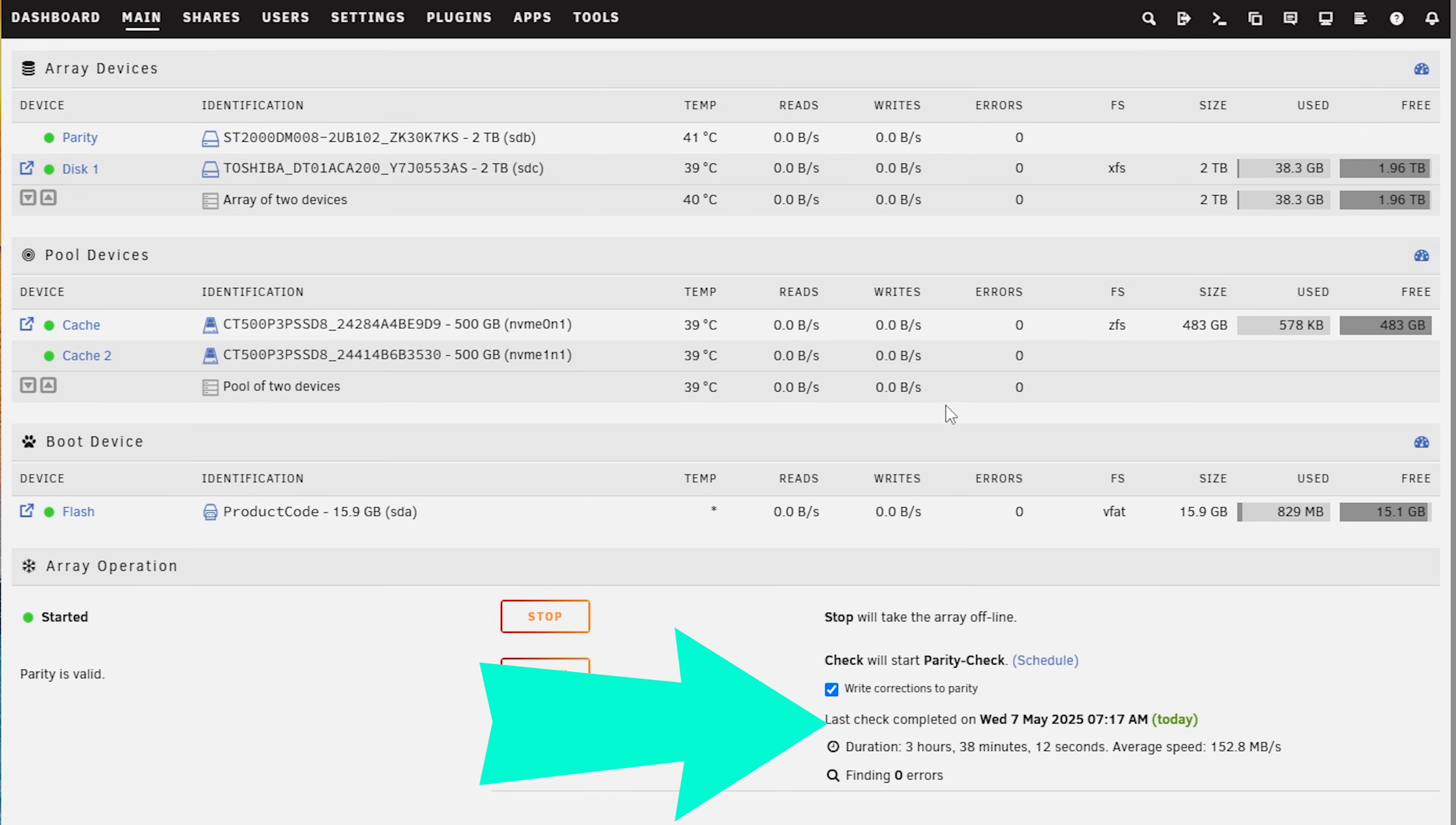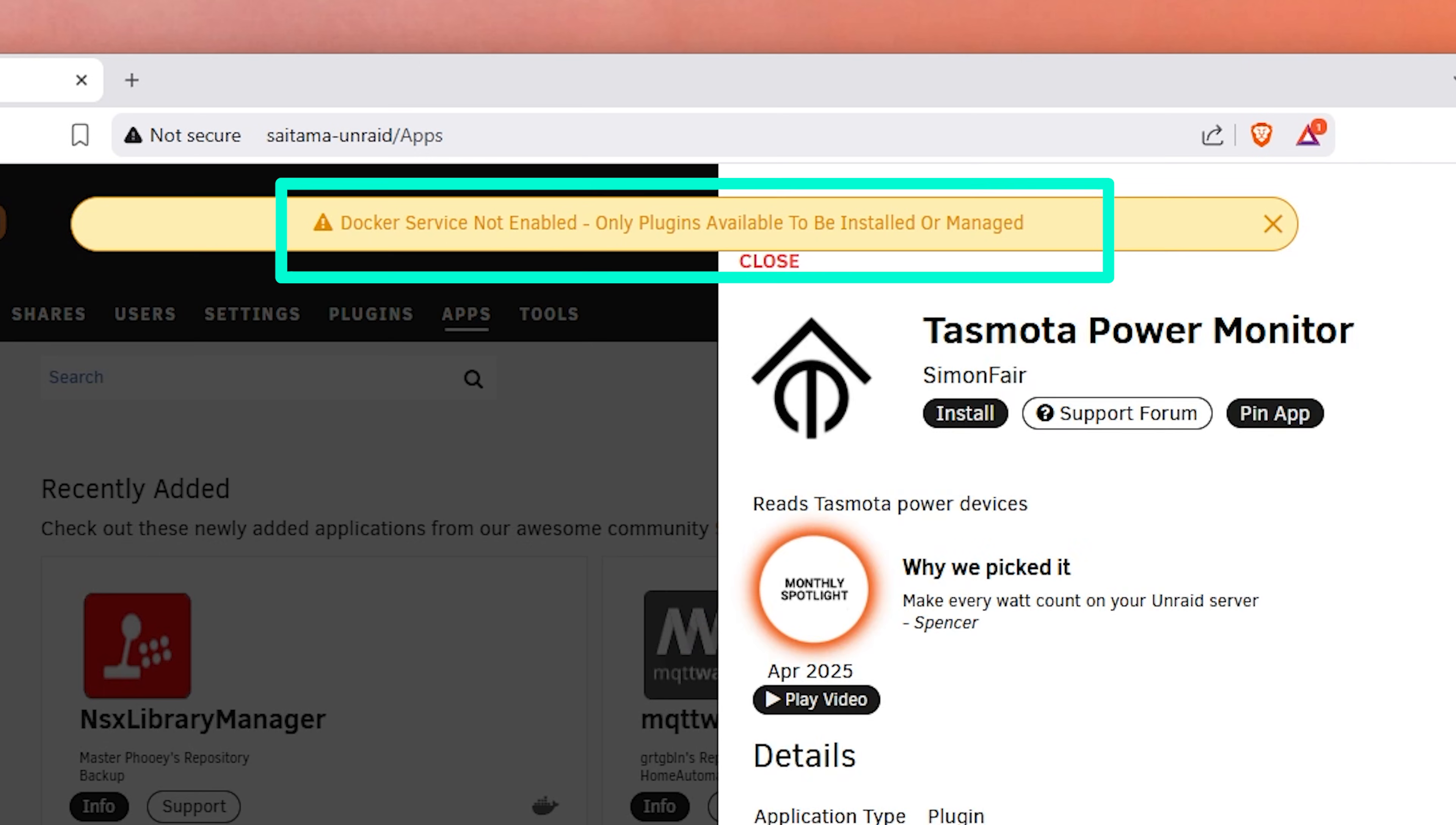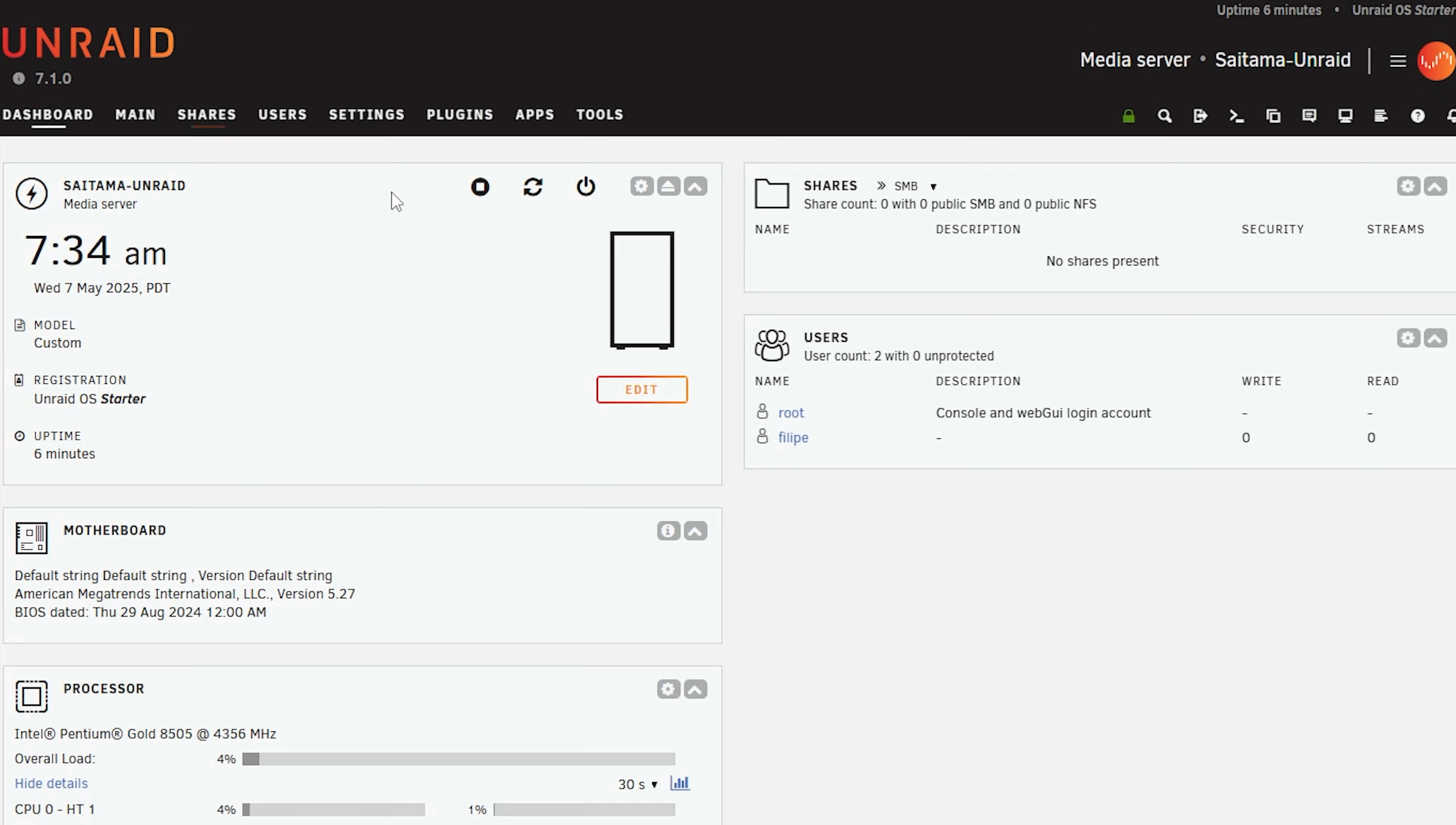Now once the array finishes syncing up with the whole parity thing we can click on apps and install the plugin. Now in our case right here it also states that docker isn't running. So let's enable it by going into settings, docker and then enable docker. If for some reason docker doesn't start try restarting the array or even the entire operating system.